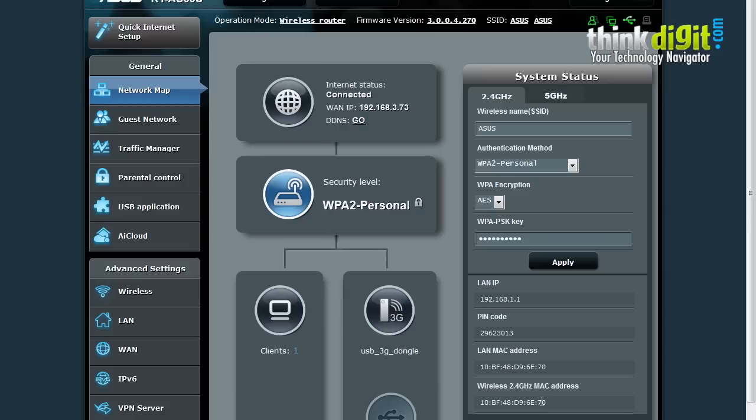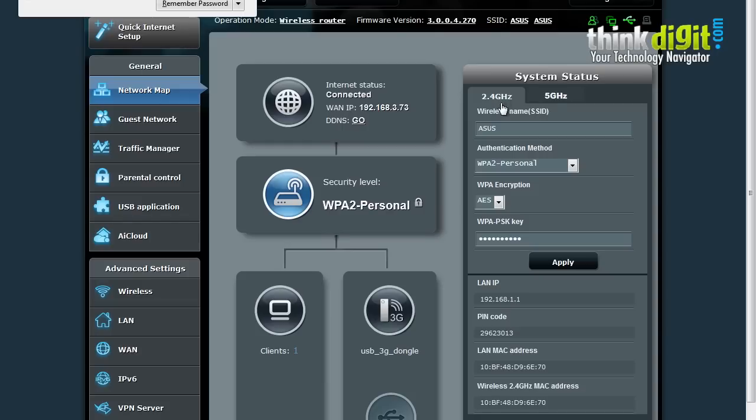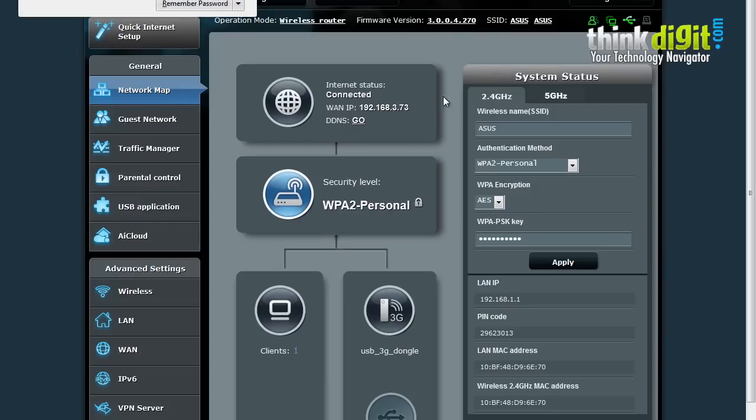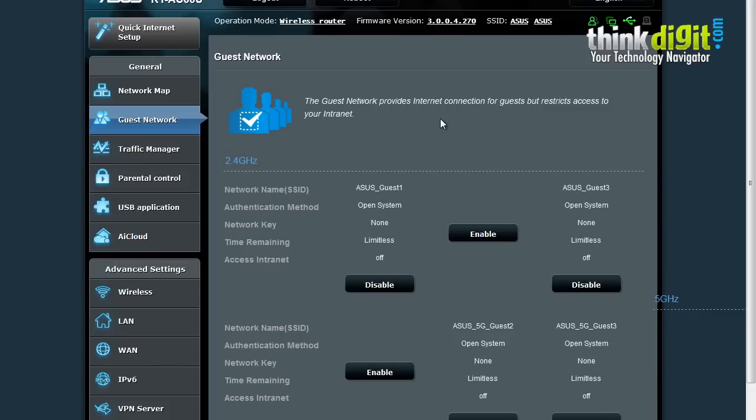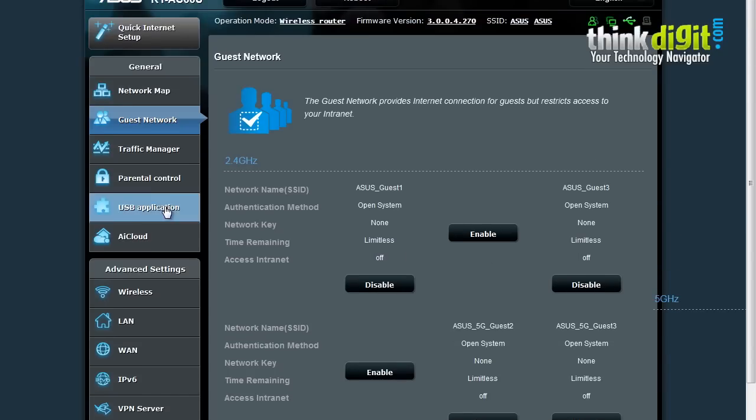We can change the settings from these pages and access them. The settings are the same for 2.4 GHz as well as 5 GHz. Let's move on to the guest network. The guest network is an added functionality of this router. It provides an option to give internet connection to your guests but restricts access to your intranet. You can enable or disable this feature and add a particular guest and provide them privileges from this page.